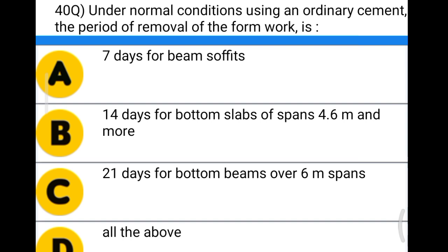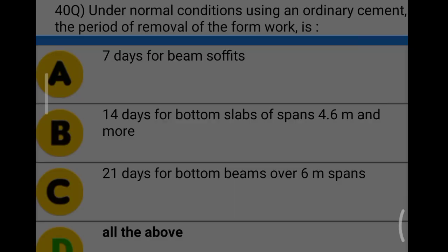Next question: under normal conditions using ordinary cement, the period for removal of formwork is option A: seven days from the beam soffits, option B: 14 days for the bottom slabs of spans 4.6 meter and more, option C: 21 days for the bottom of beams over 6 meter span, option D: all the above. The correct answer is option D, all the above.